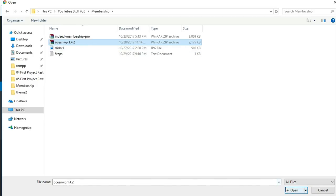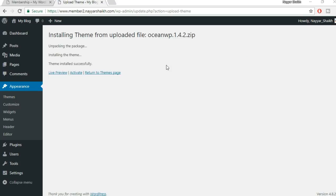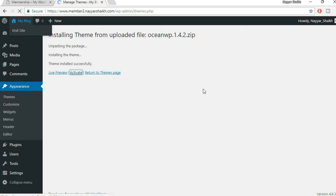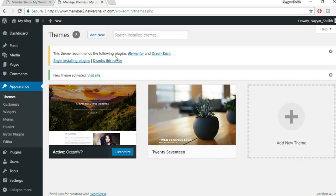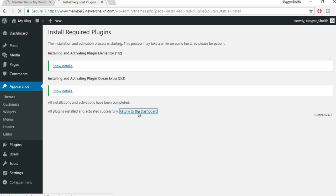While the theme installs, don't forget to subscribe to my channel and click the bell icon so you don't miss future videos. Once the theme is successfully installed, click Activate. It will recommend some free plugins — click 'Begin Installing Plugins,' select both plugins, from Bulk Actions choose Install, click Apply, then return to the dashboard.